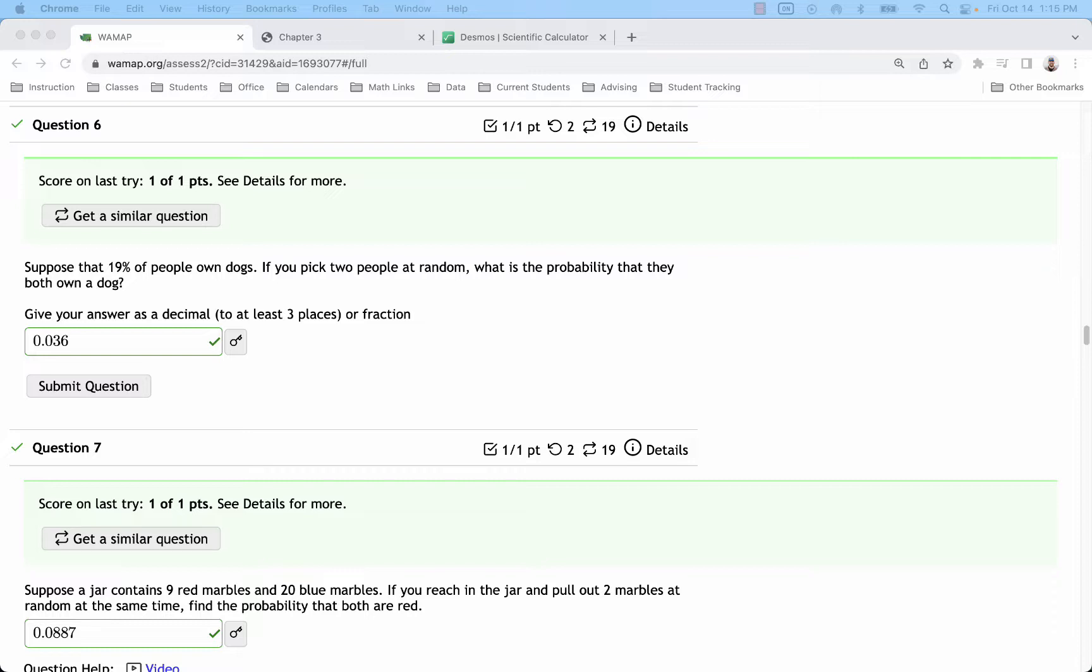For example, in these two problems from the homework we have selecting two people, and in number seven selecting two marbles from a jar. In both of these problems we're saying that we want to find the probability that both of the outcomes are the same.